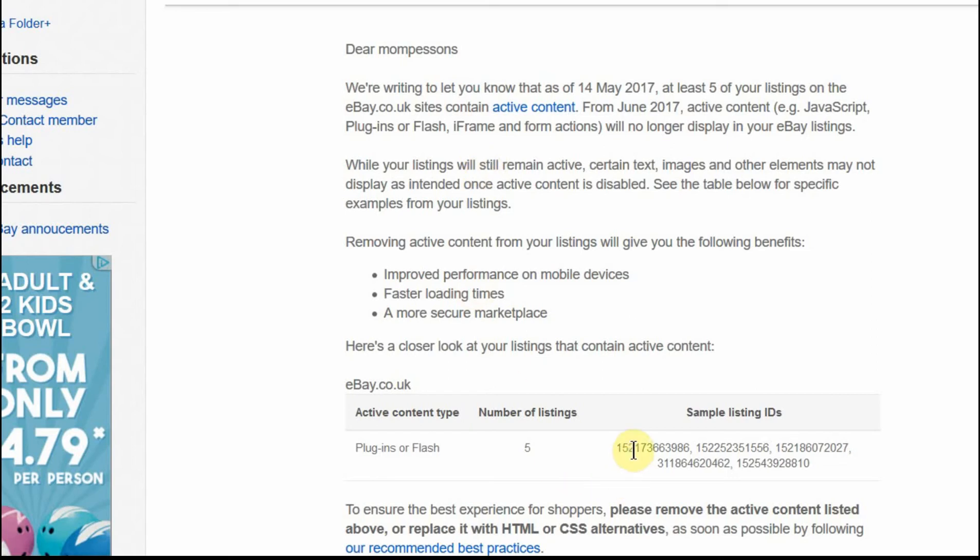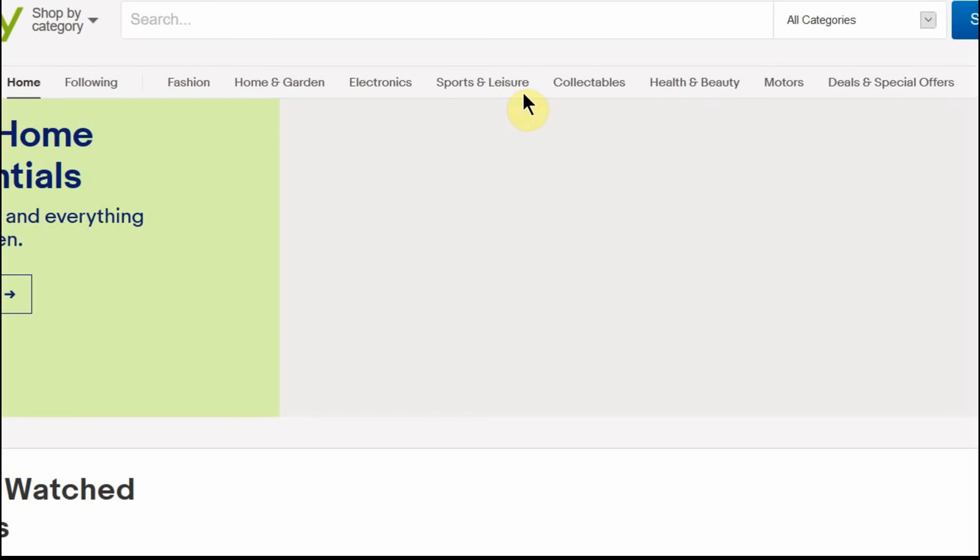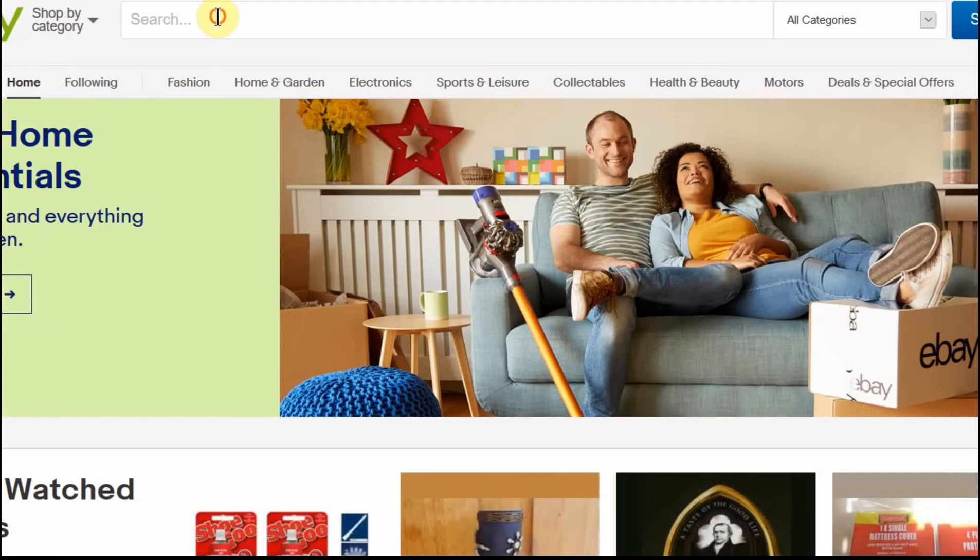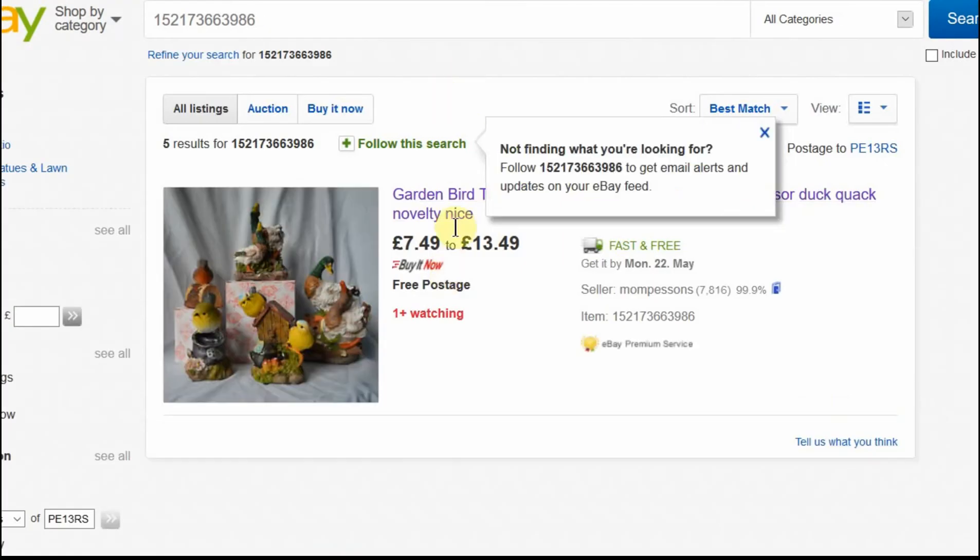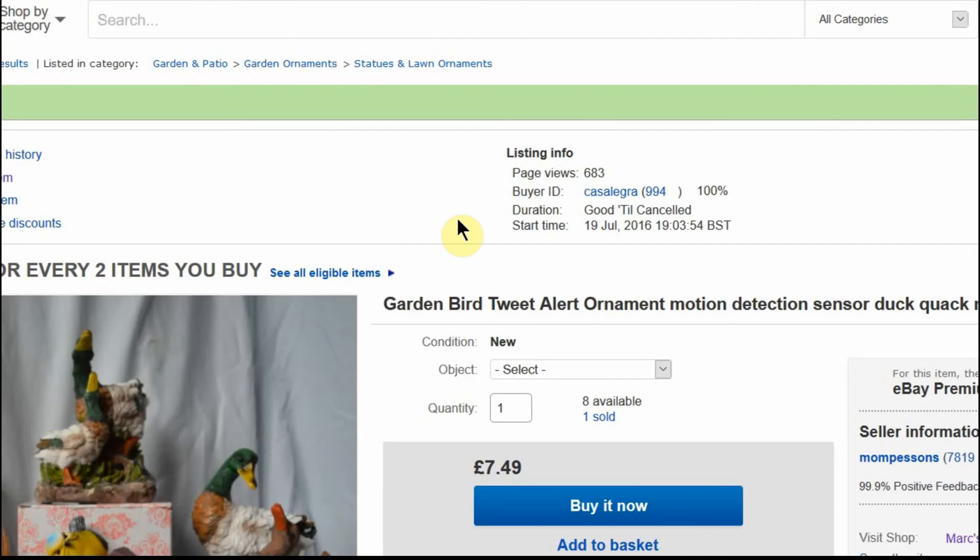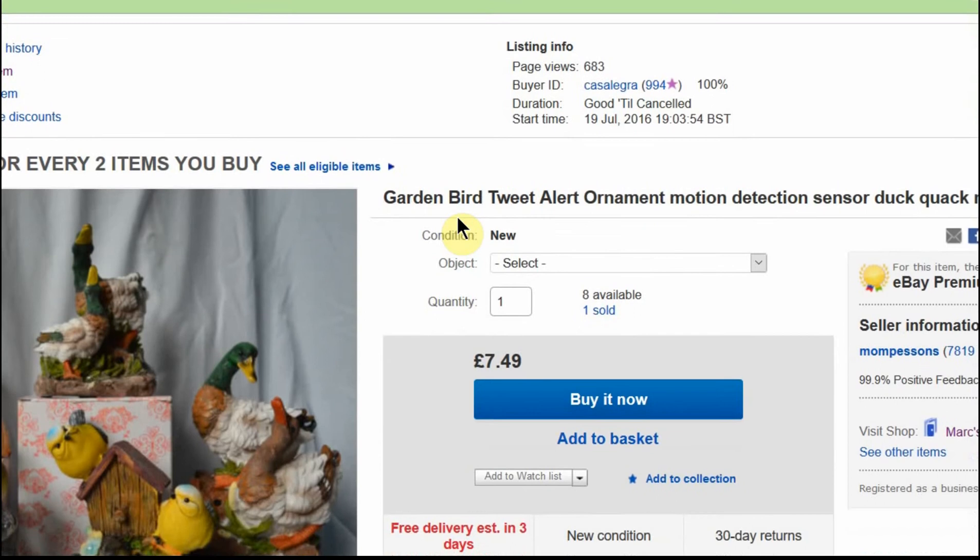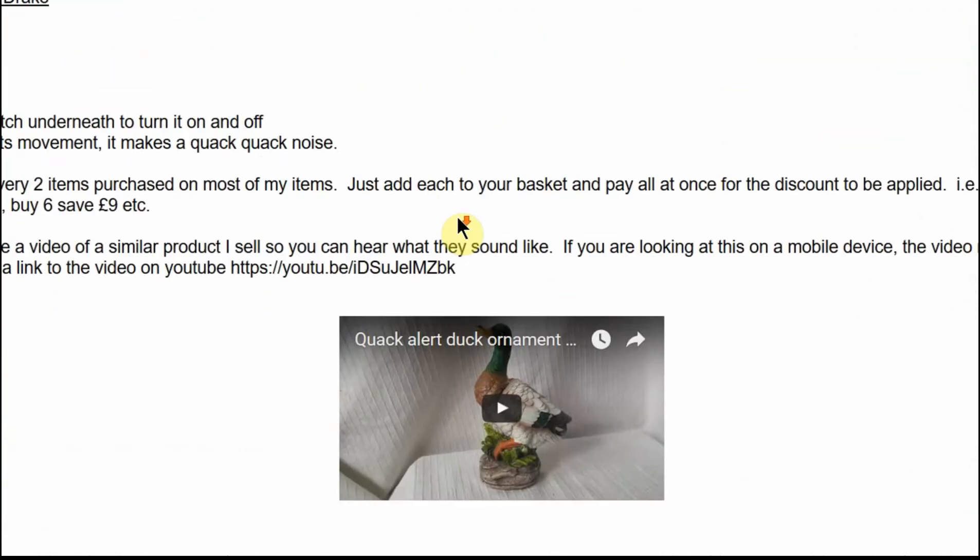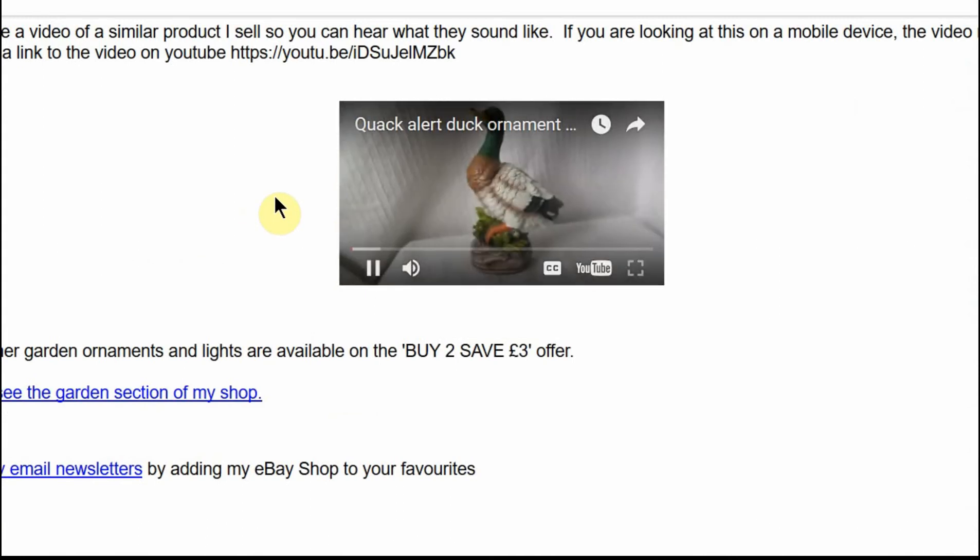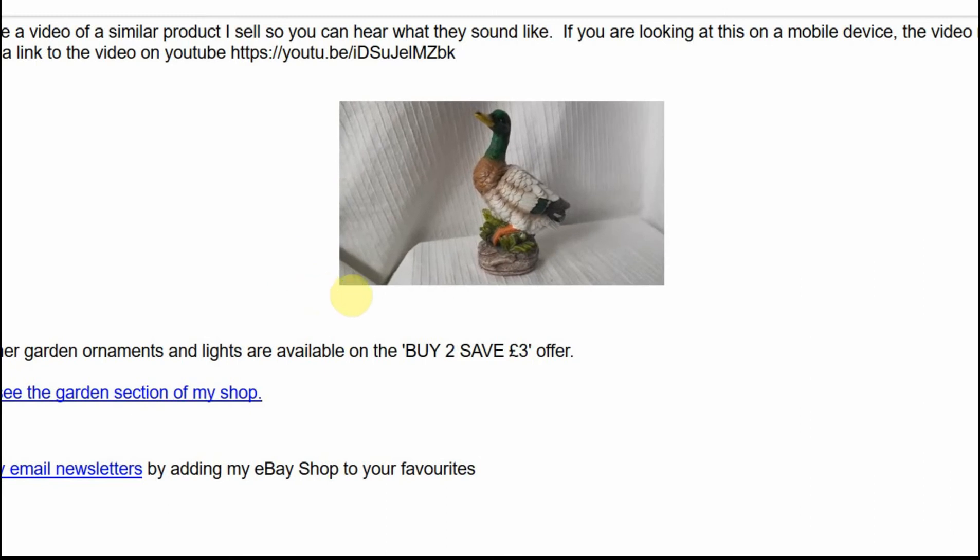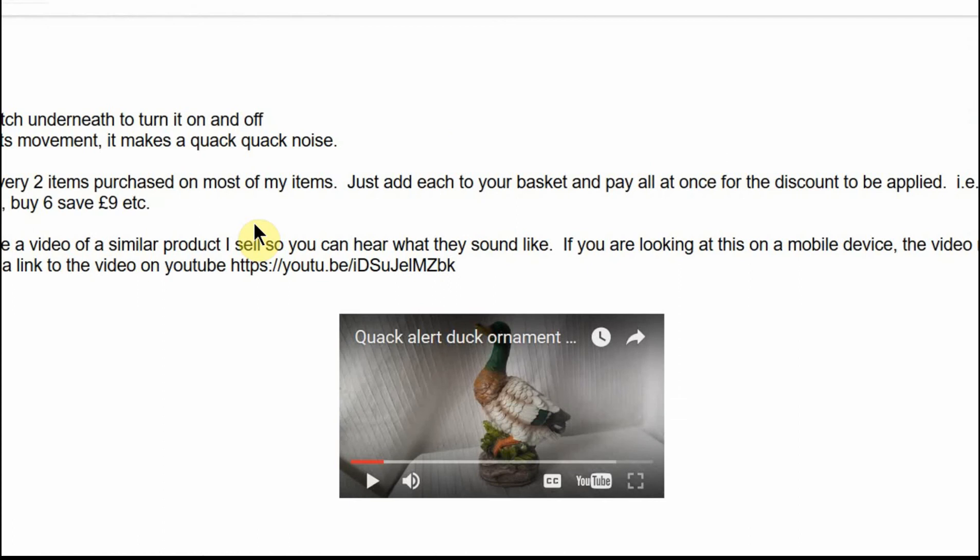First of all, I'm going to show you one of my listings that is non-compliant. So this is a listing which I have got a video. I currently got a video. I'm going to show you a YouTube video. So as you can see at the moment that's working fine.